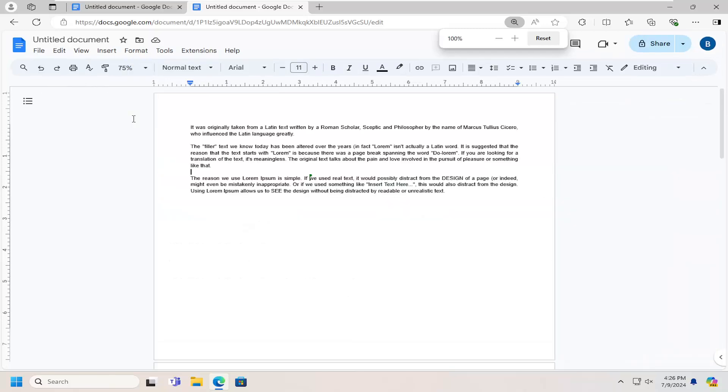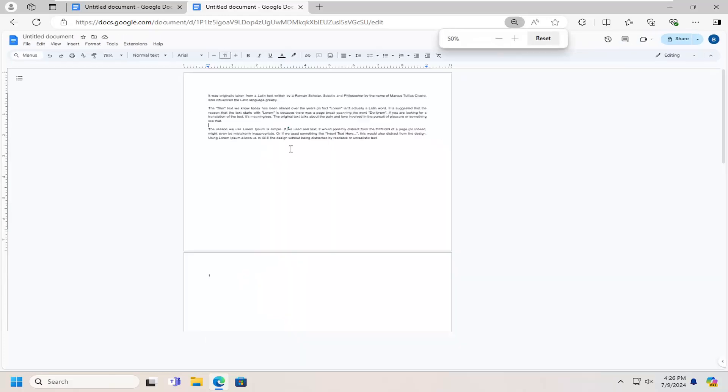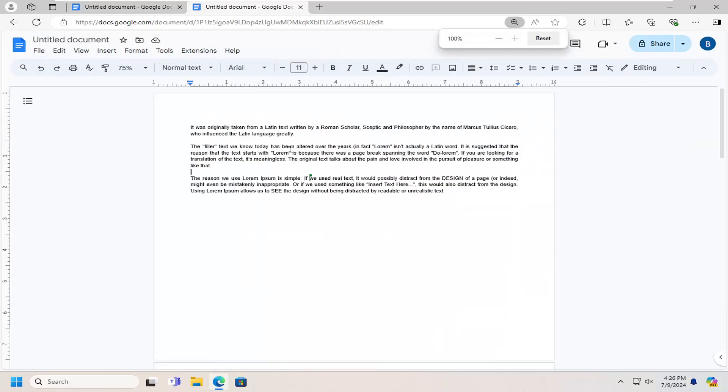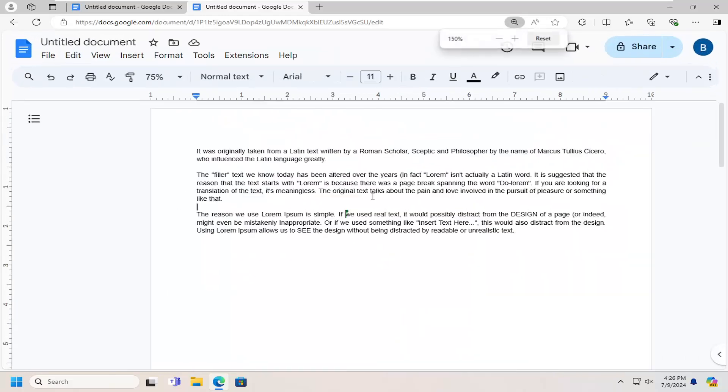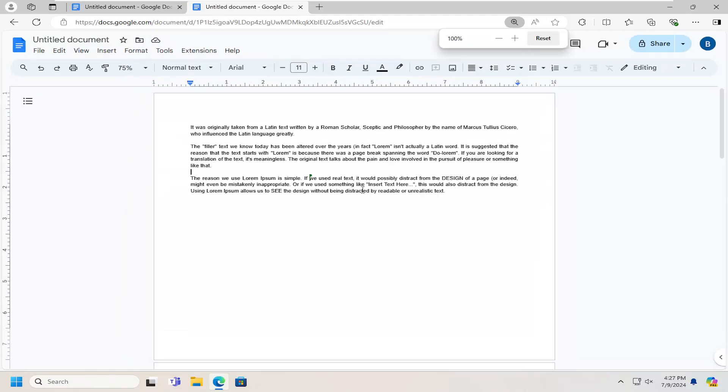So again, pretty straightforward process on that. If you want to adjust the entire page zoom, you can tap the control key on your keyboard and then using your mouse scroller, you can zoom in or out by dragging the scroller forwards or backwards.